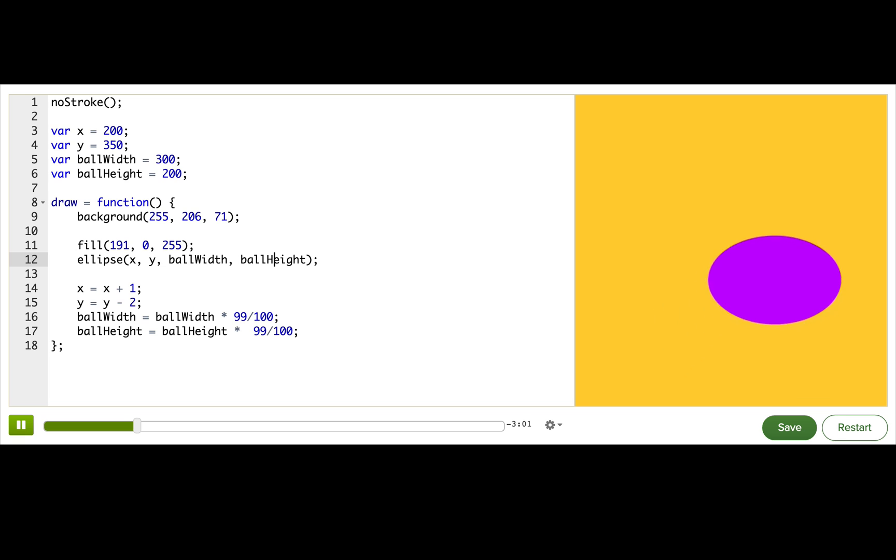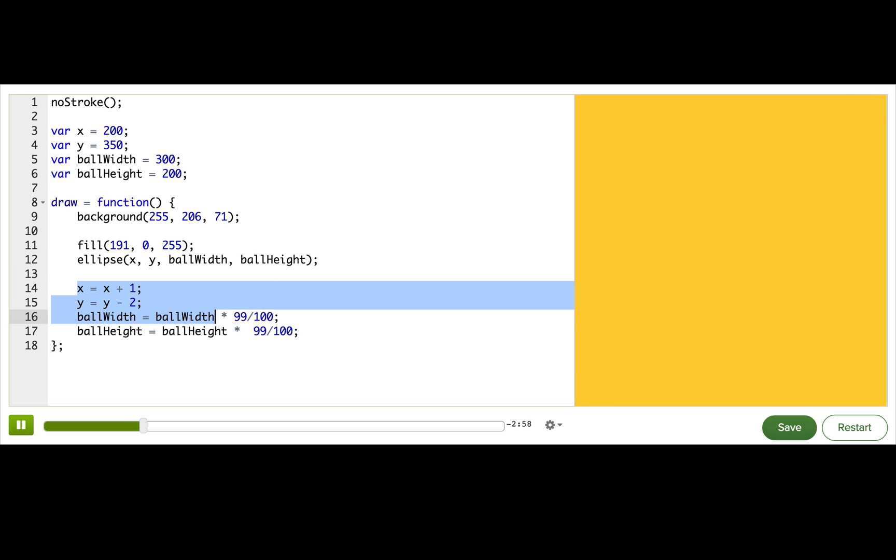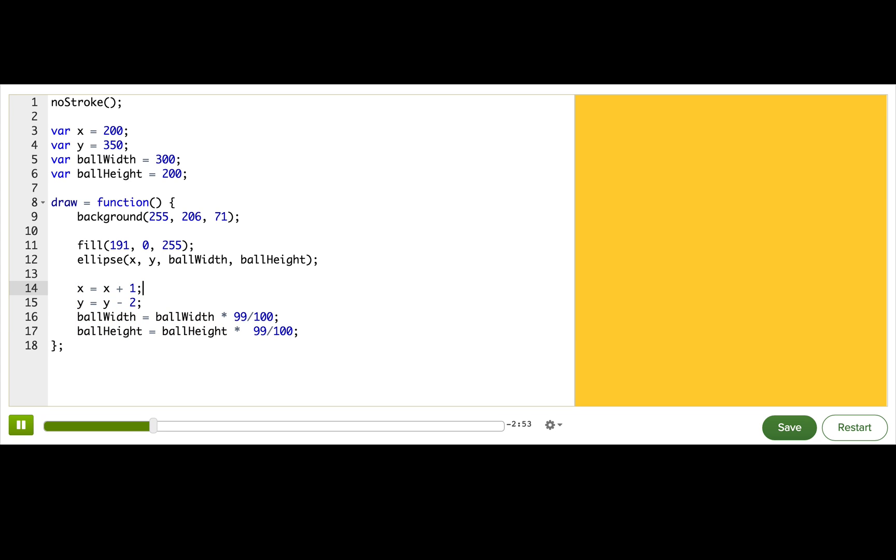So how are we changing those numbers? That's what we're doing with these lines of code here. On this line, we add one to x, which means that the ball moves one pixel to the right in every frame.